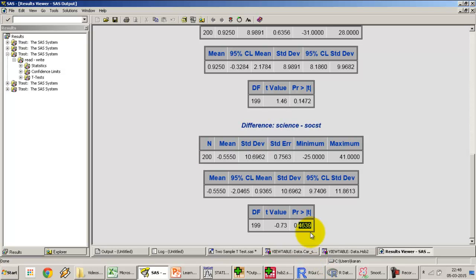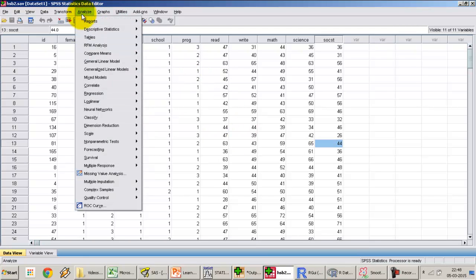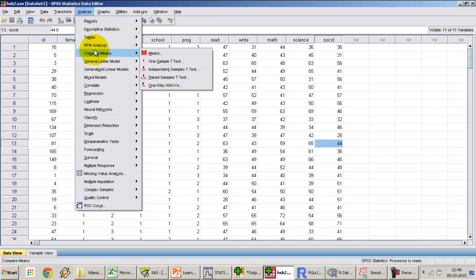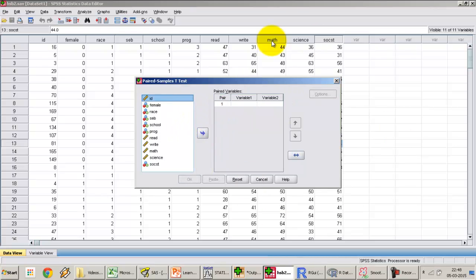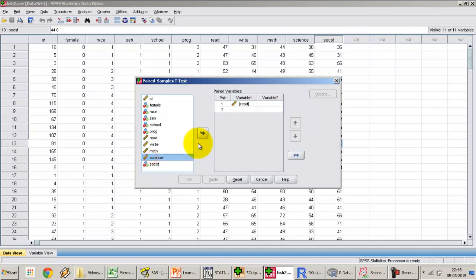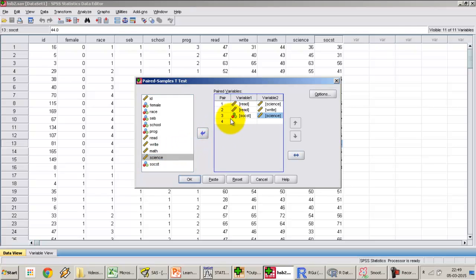Moving on to SPSS with the same dataset. The procedure is: go to Analyze → Compare Means → Paired Samples T-Test. A dialog box appears where you select variable one and variable two to form a pair. To run multiple pairs in one shot, you can add additional pairs — for example, read with write, and then social studies with science.